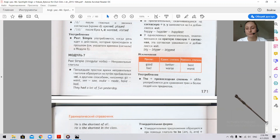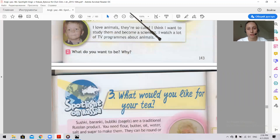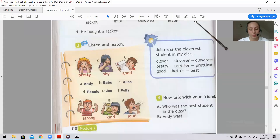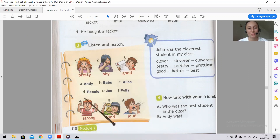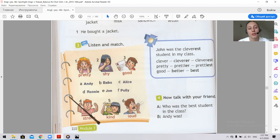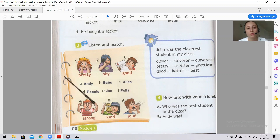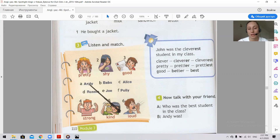Let's do task number three at page 110. Here you can see six people — three girls and three boys. You will listen to a dialogue between two people discussing a school photograph from years ago, talking about their former classmates and what each of them was like. Listen carefully and you need to identify who is who.